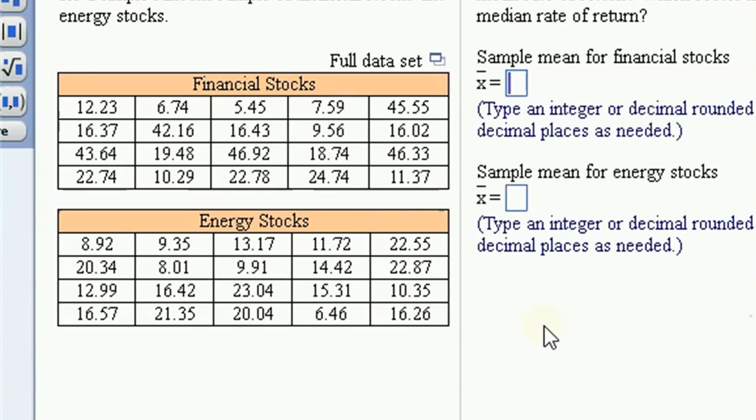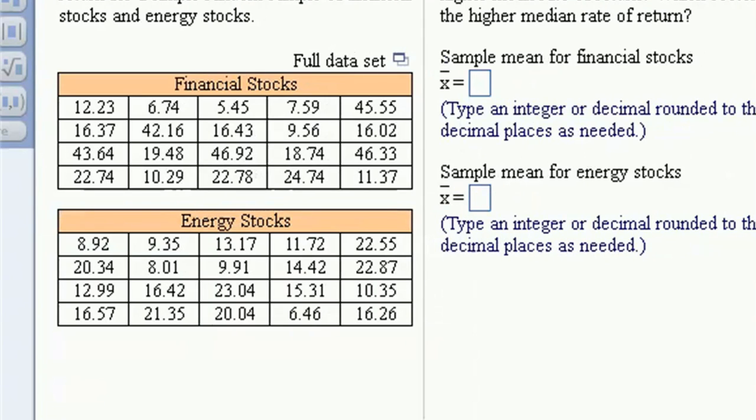All right, now we're going to look at two sets of data and we want to compare them side by side.